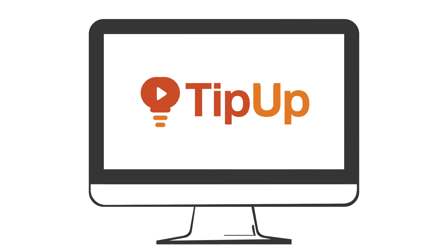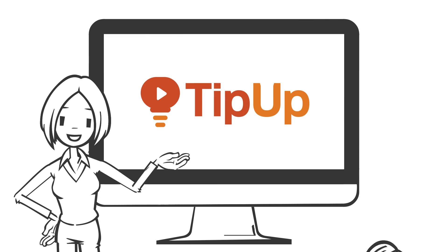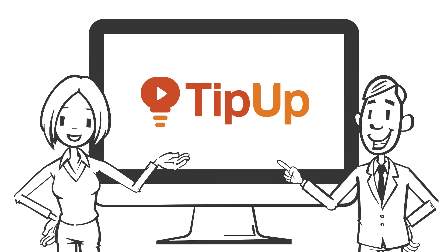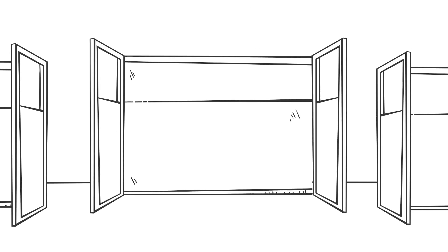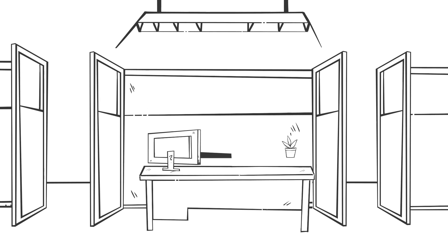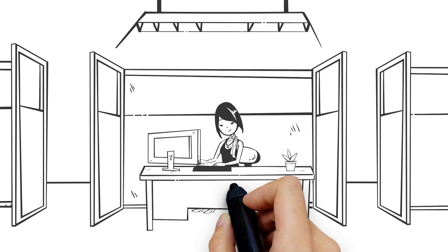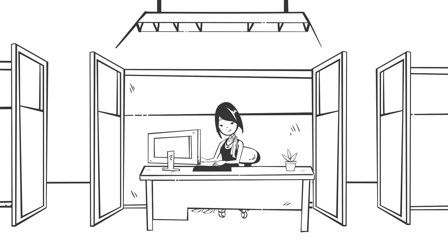Welcome to TipUp, quick tech tips so you can work smarter. You've just finished creating a survey for a research project in Qualtrics and are just about to send it off.